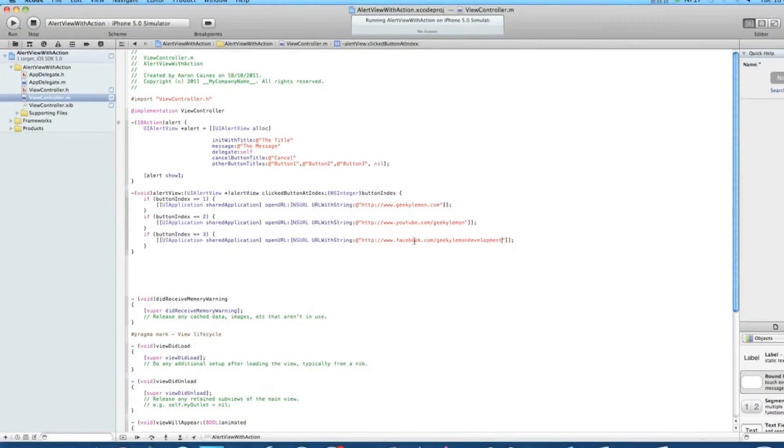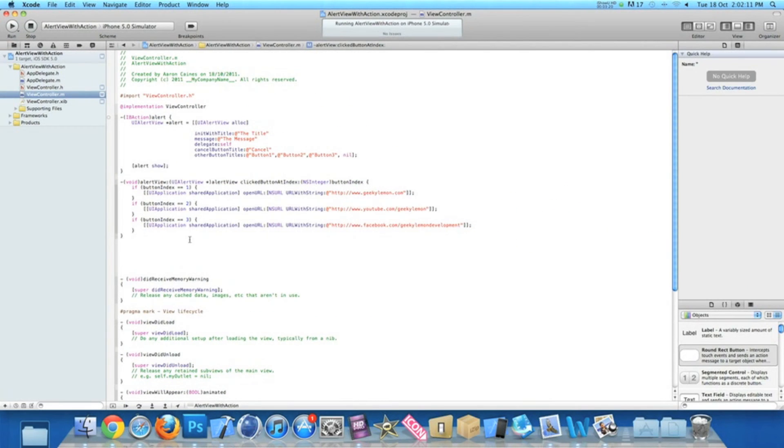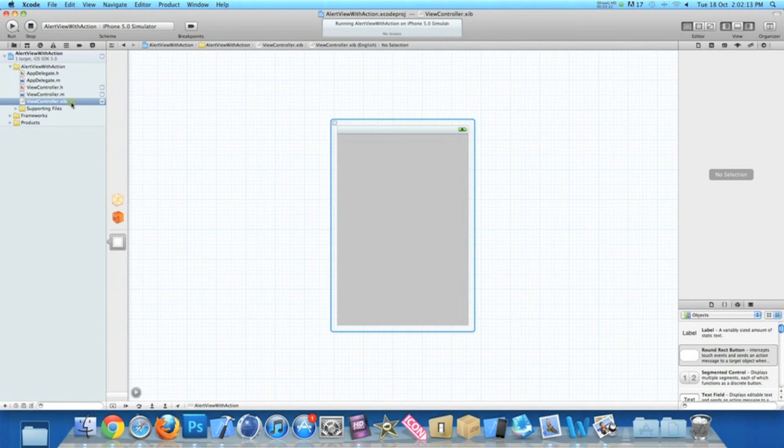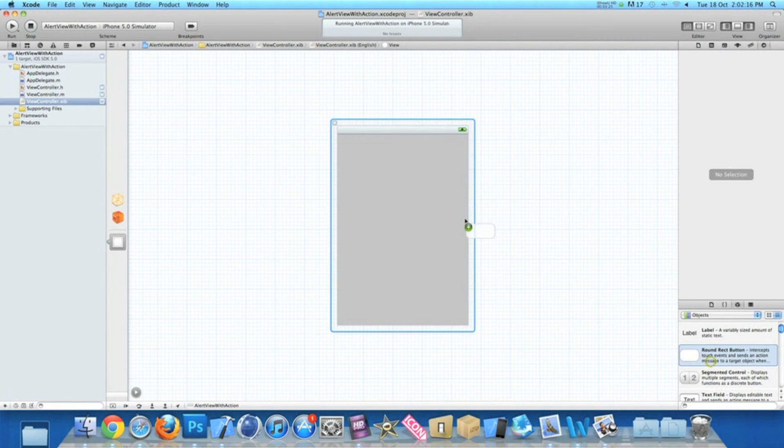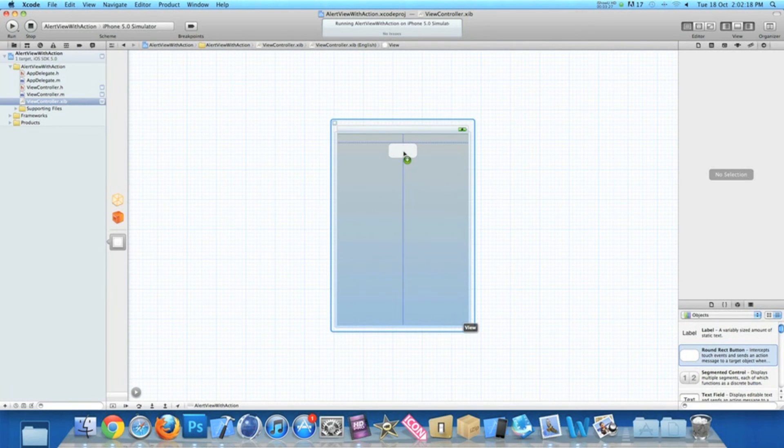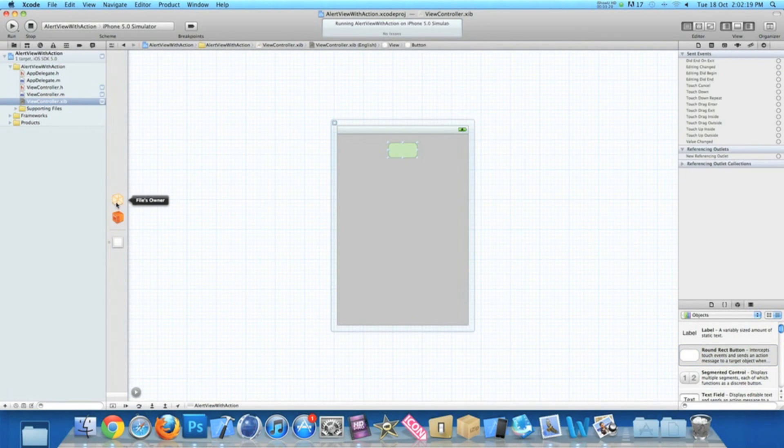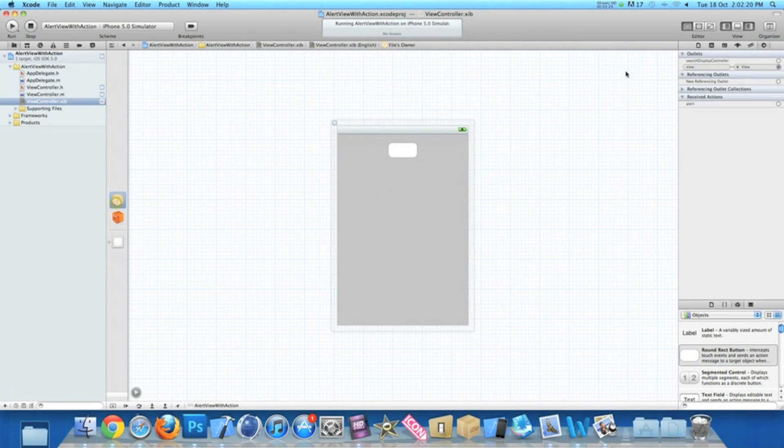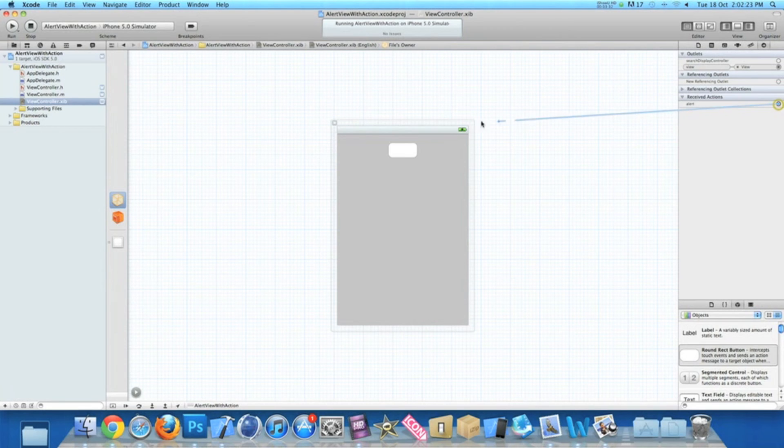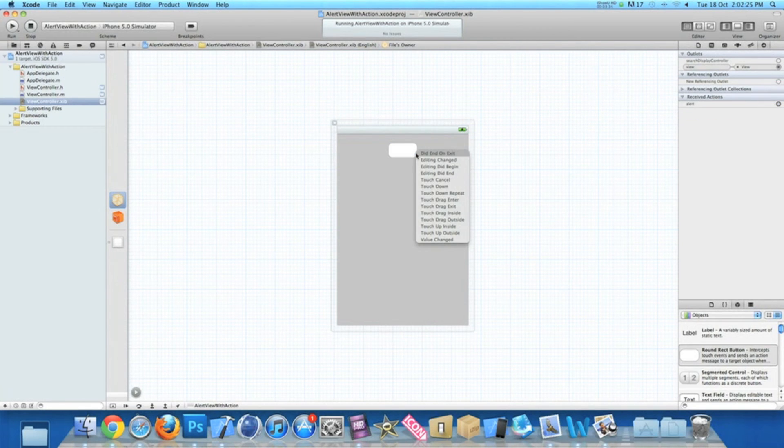Now I'll save that and zoom out. Now go into our view controller dot xib where we'll add our round red button. Click on files owner and then link up the alert action to our button, then do something simple like touchdown.